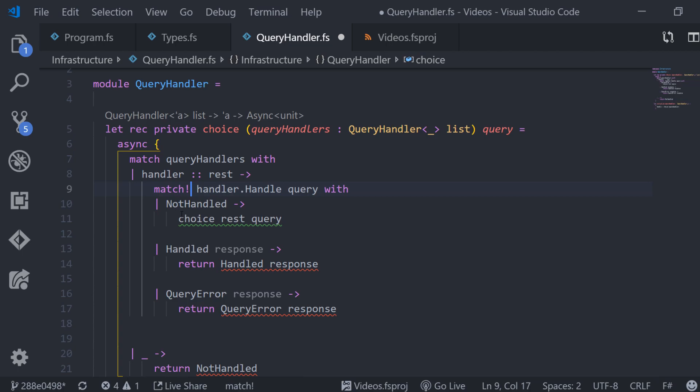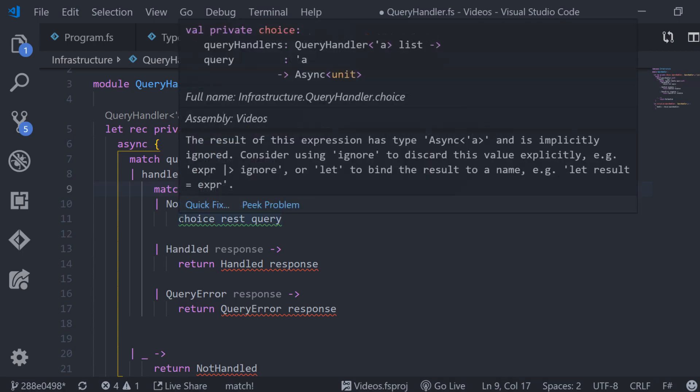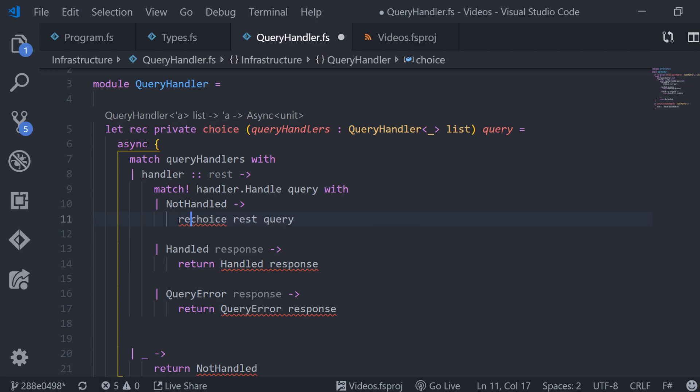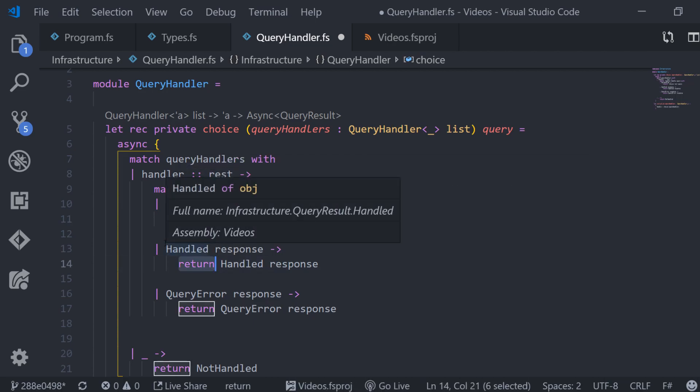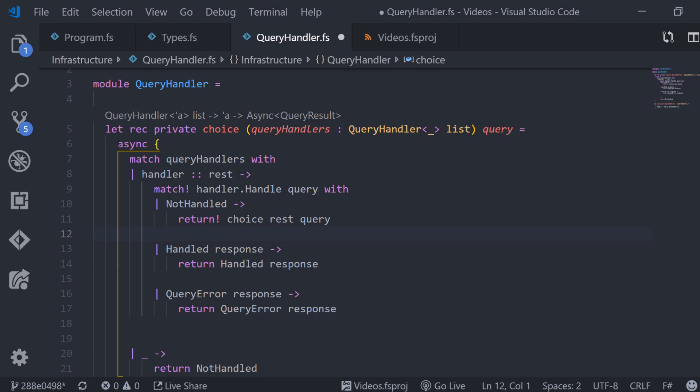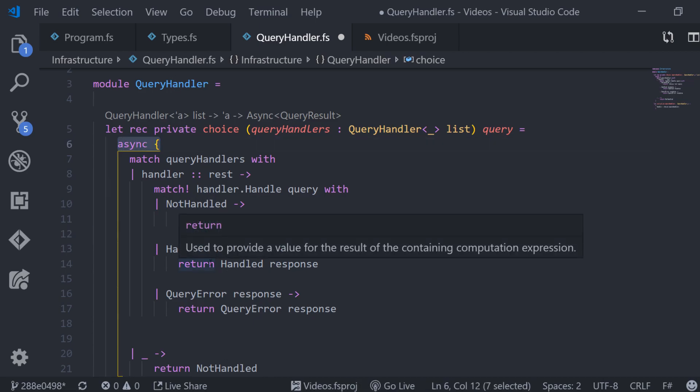Now the last question is how do we actually return in the recursive case? Because as you have seen choice already returns an async and I have said that return wraps the value in an async. So we had async of async of query result which would not work and it would not even compile. So in this case we can also use the bang. We just say return bang which tells F-sharp not to wrap it again because it already is an async. So now all branches return the same type async of query result and everything compiles.